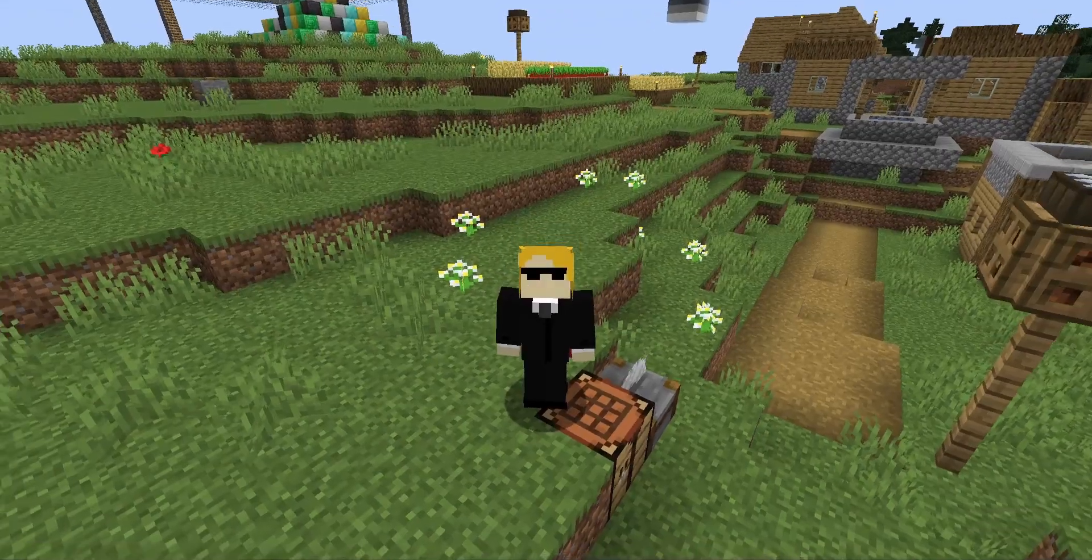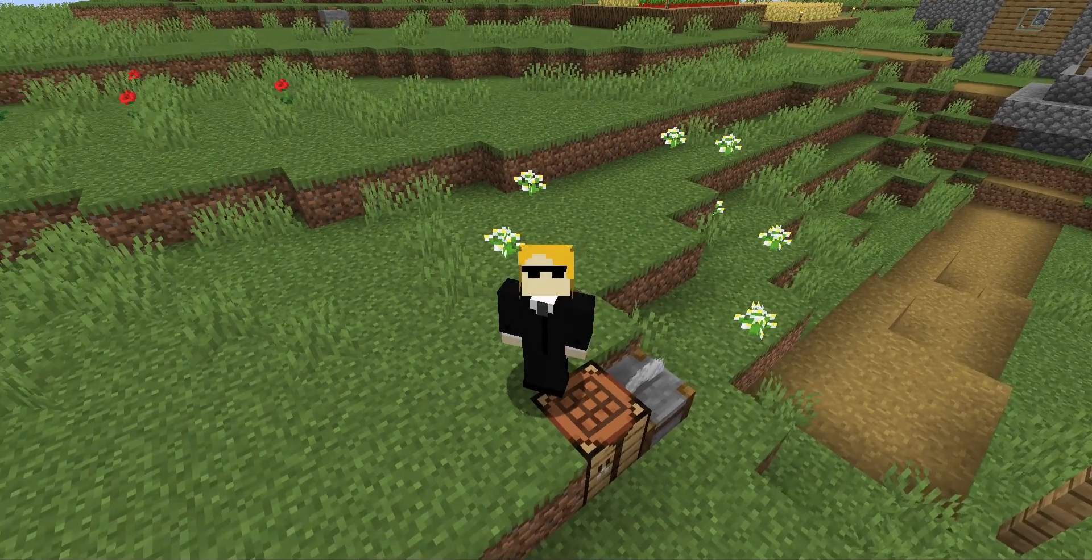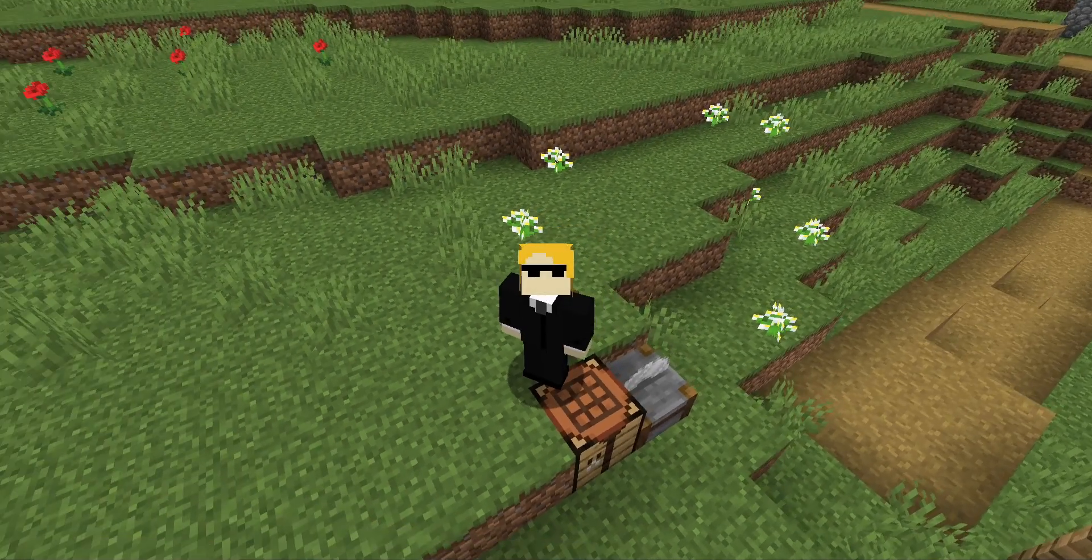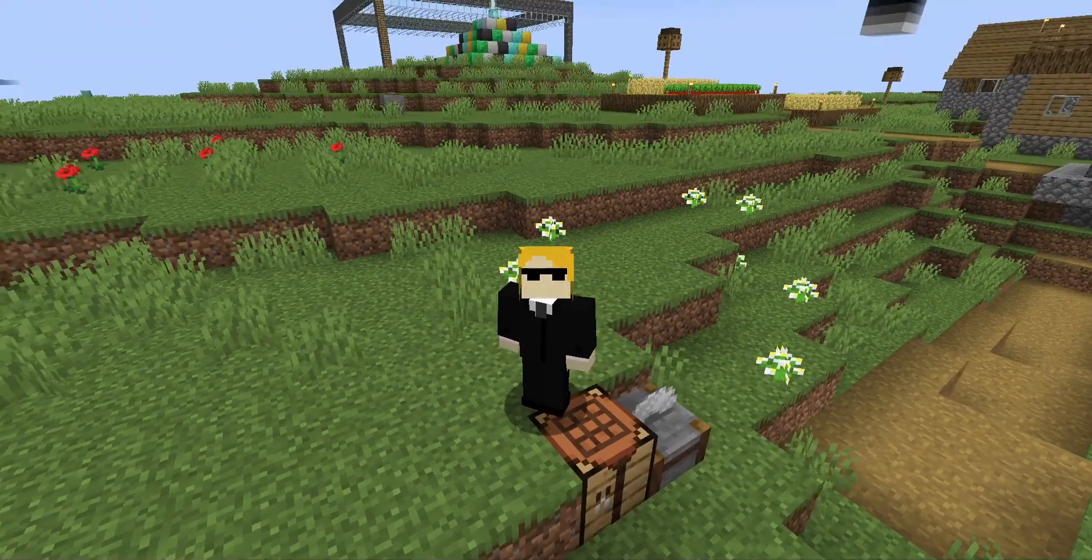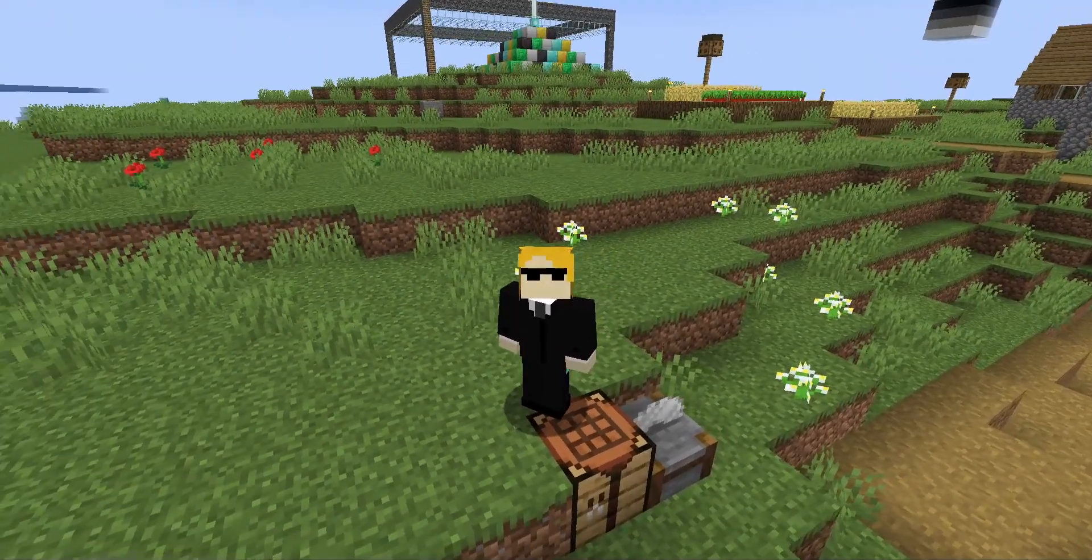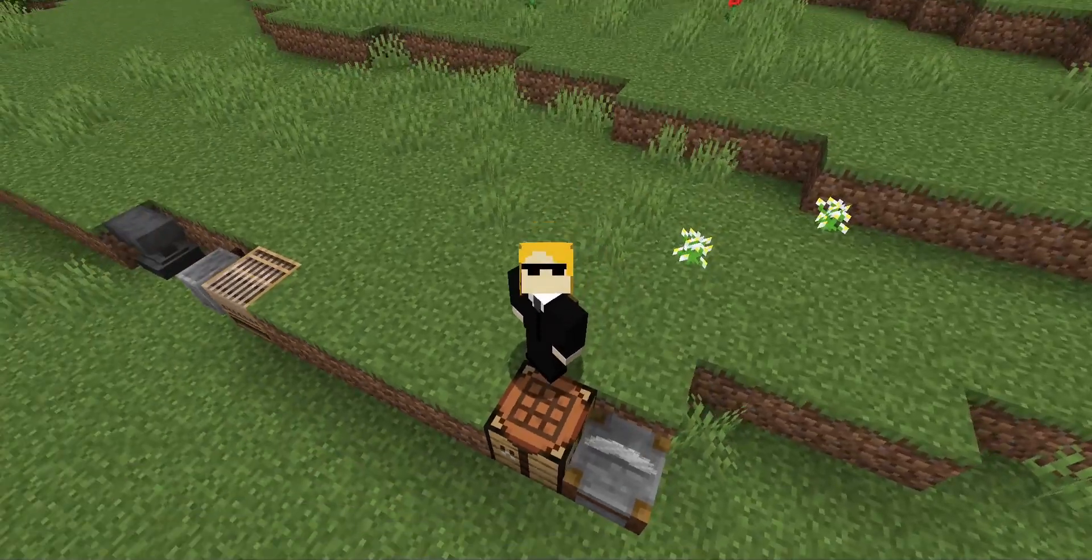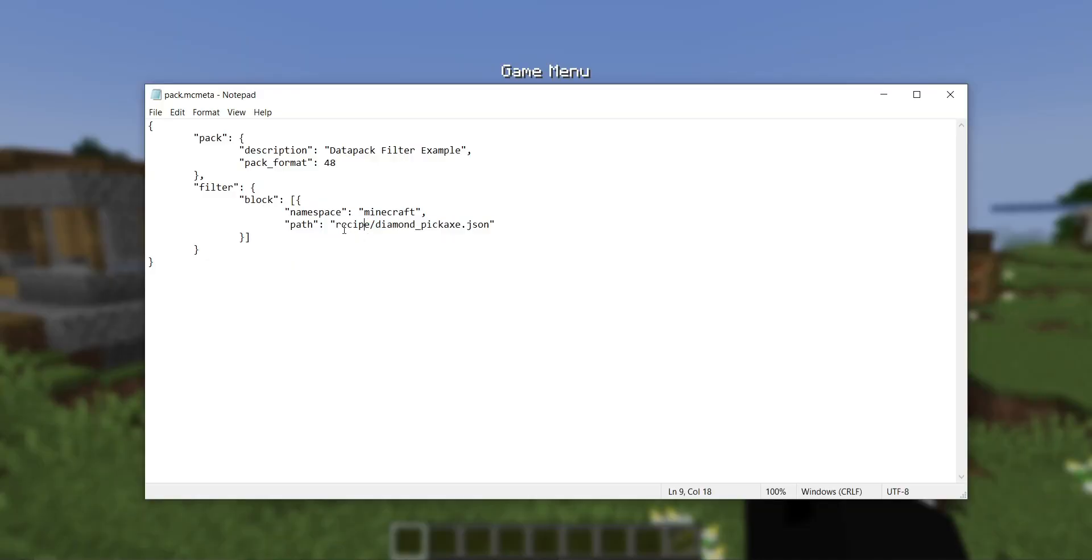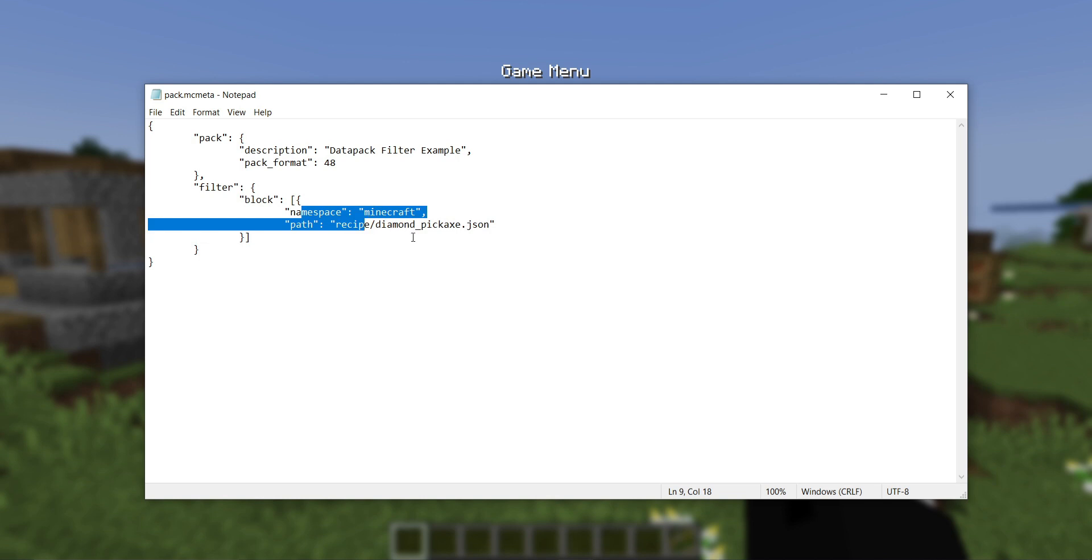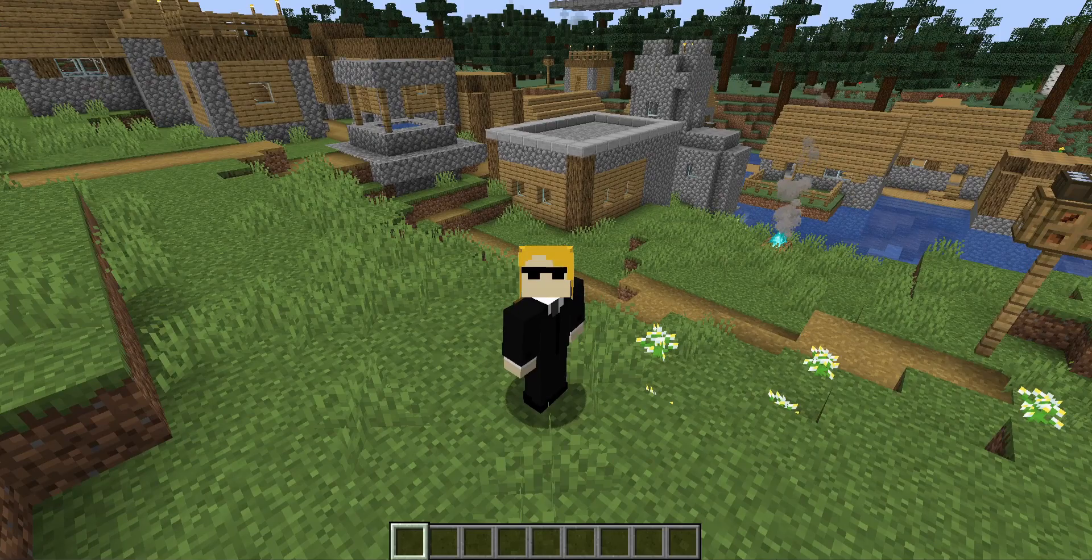If you're trying to filter something that is not reloadable, that being a data pack file that is not of any of the types I just listed, there's kind of a lot of undocumented behavior. First of all, if the file is not reloadable, then the filter itself is also not reloadable. To get the filter to take effect, you'll have to either shut down your server or exit your single player world. I would recommend against filtering non-reloadable files in general.